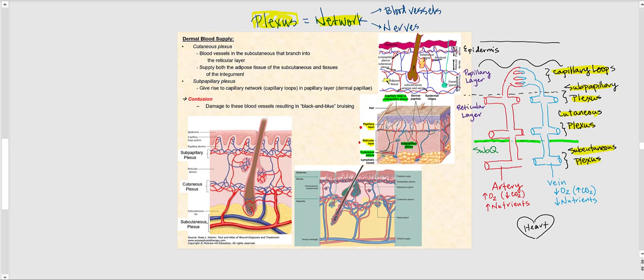Looking at the diagram, blood leaves the heart via the artery. One of the first plexuses is the subcutaneous plexus — a network of blood vessels found in the subcutaneous layer, also called the hypodermis or superficial fascia.